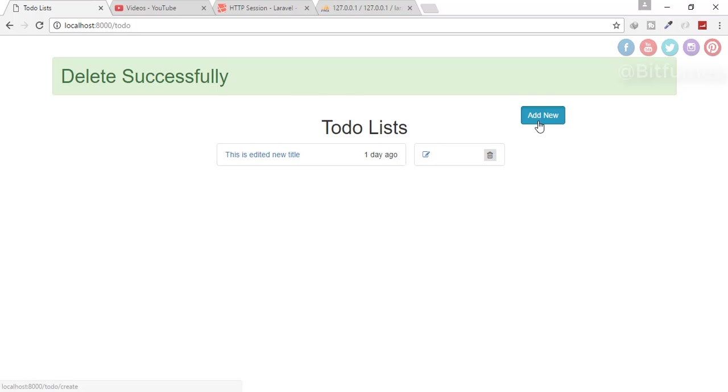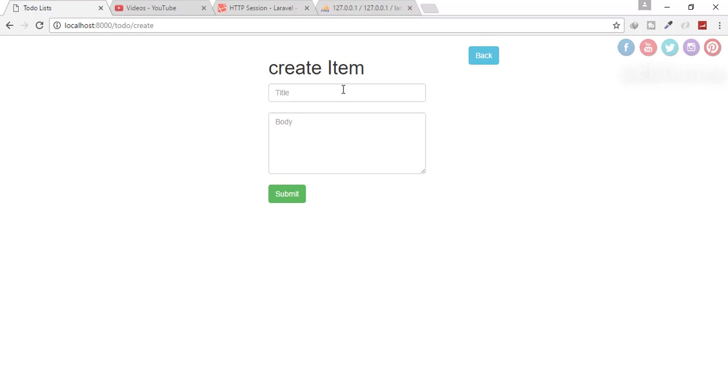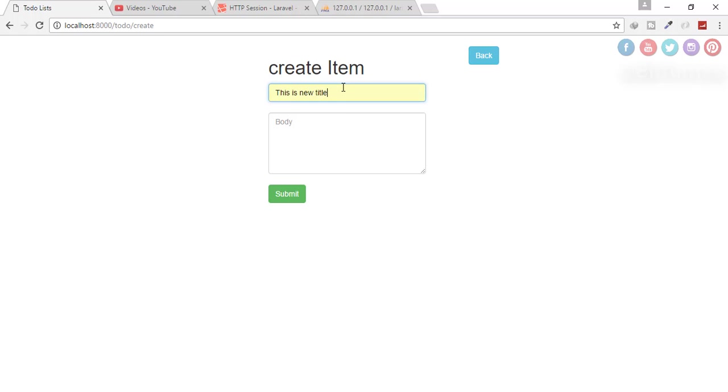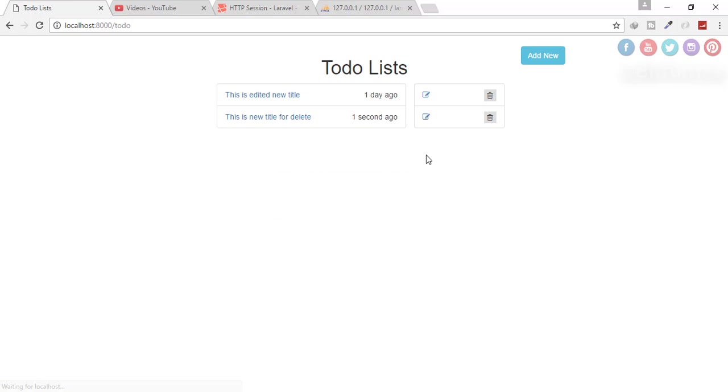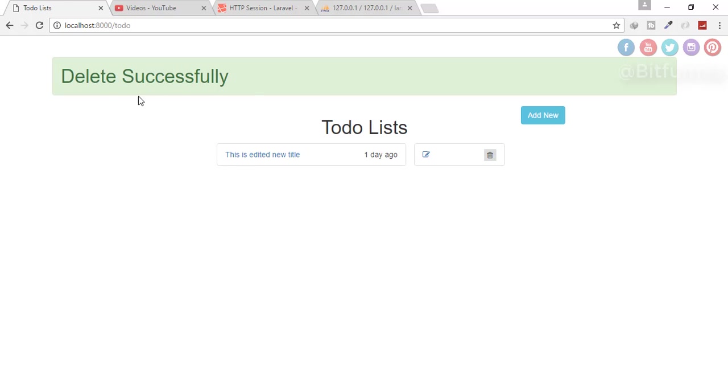Let's just check back, refresh. Let's delete and delete successfully. You can see that we have deleted successfully. Let's just create one. This is new title for delete and body is something something, submit. And again delete and yep, delete successfully.